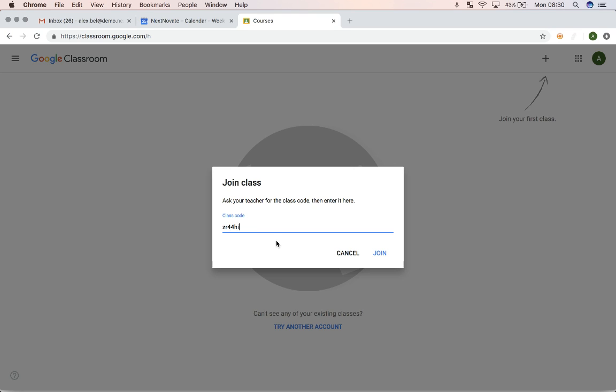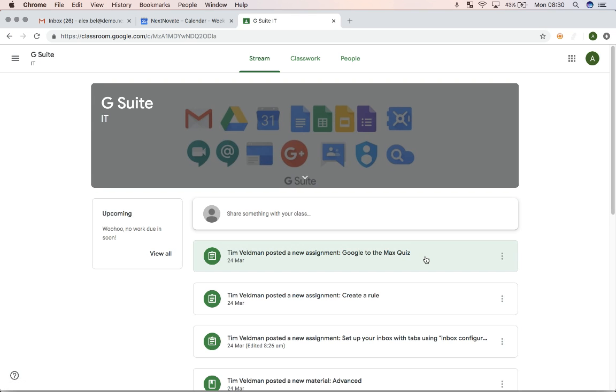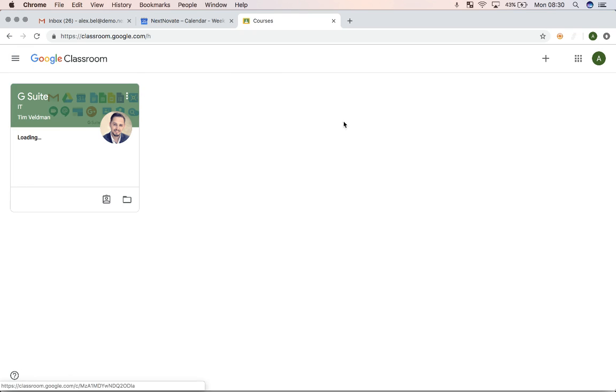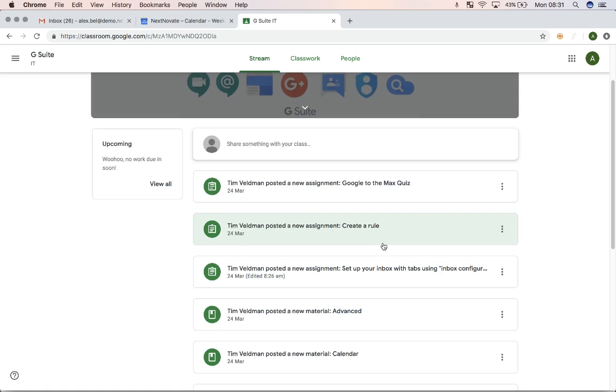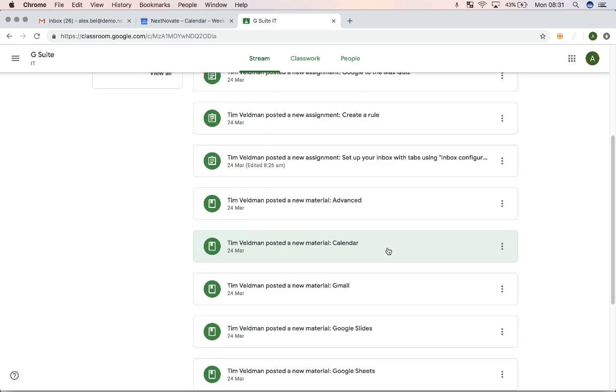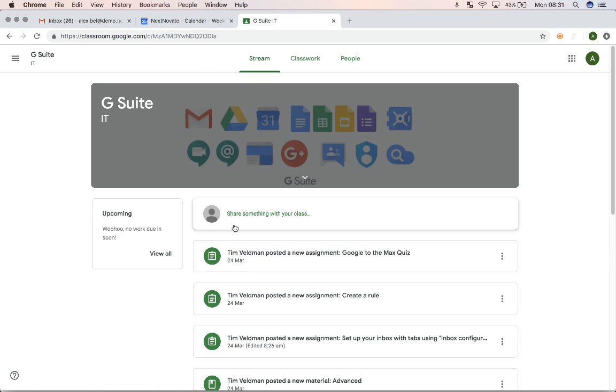So I have a class code here, and if I join it, I will be able to start seeing all of the coursework. So now I've joined the class, and the first thing that I see here is the stream. If I would join multiple courses, I would need to open the course first and then see what's going on. So in this case, there's my stream where I can see all of the assignments that there are, if there's been any questions or discussion going on.